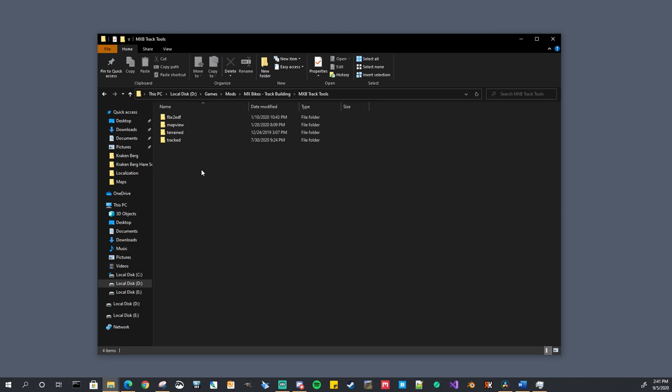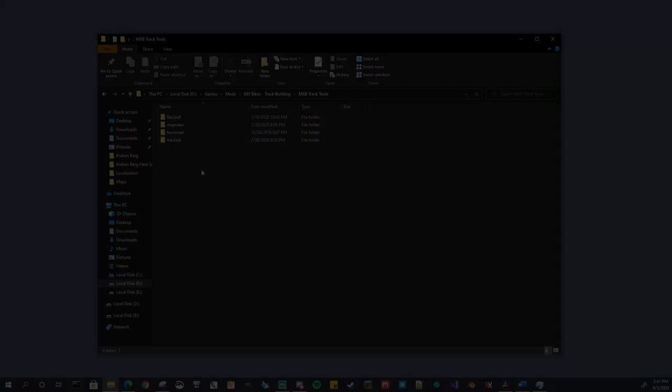This is a change if you happen to be following along with TFC's tutorials. He copies the track tools into each project folder. Again just be aware if you happen to be following along with him. We don't do that with this application.